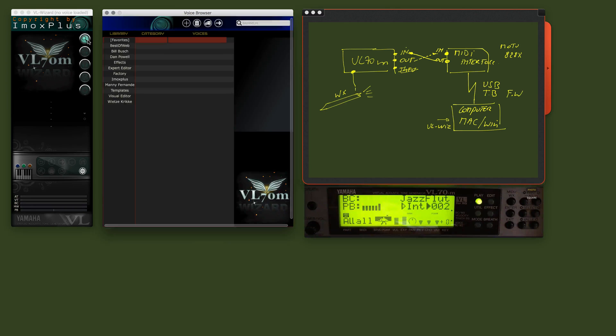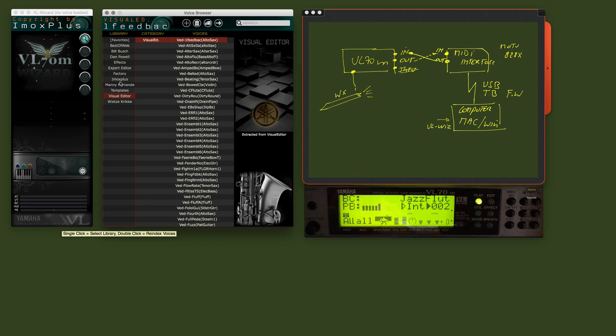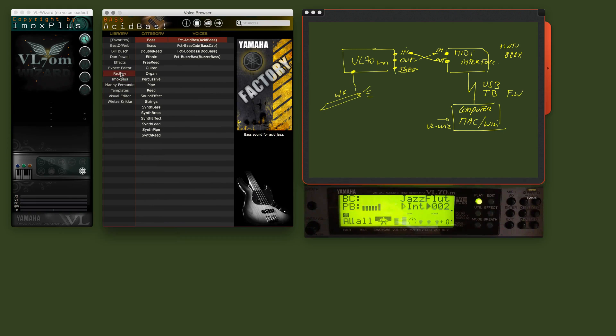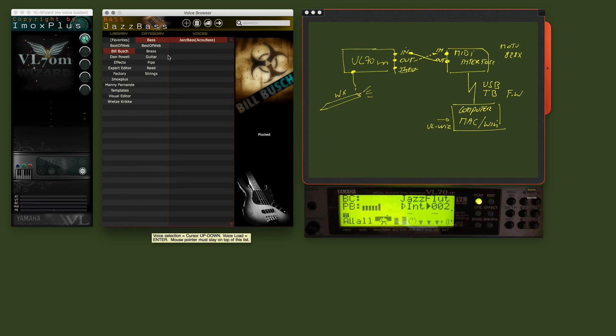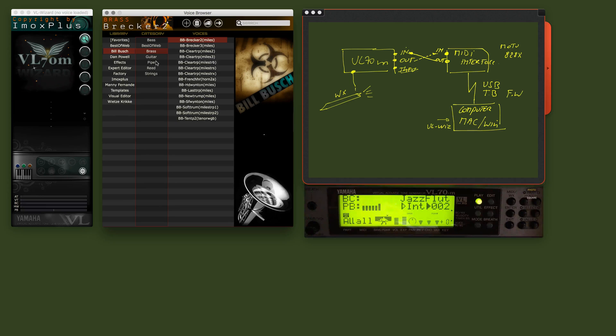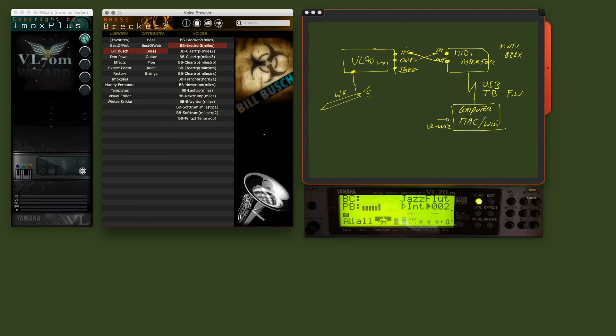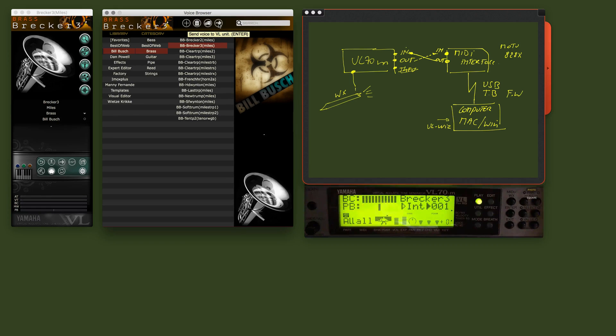I open the voice browser. And here we see the different libraries. I am going to take one. For example, let's take this one. I press enter. One, two. And there it is. As you see, it's maybe one second and it's loaded.